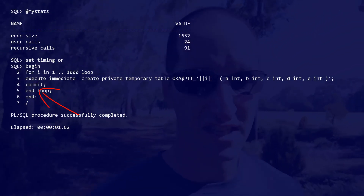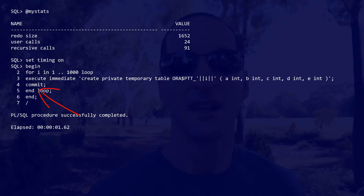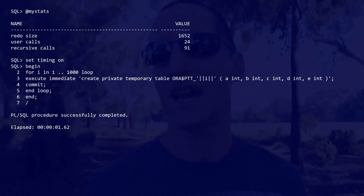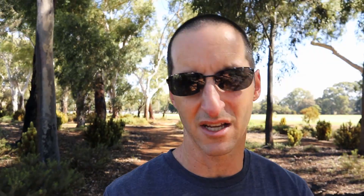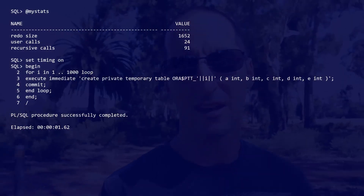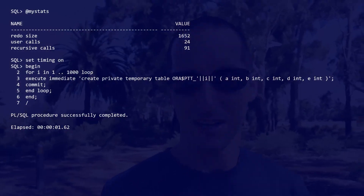One thing you'll notice is that I've got a commit inside the loop. That's because there is actually a limit to how many private temporary tables you can create in a single session, since they're all stored in your PGA. If you go berserk on private temporary tables, you'll get an error saying you've got too many in this session. The commit will actually drop each private temporary table as it's created. Let's give that a run.